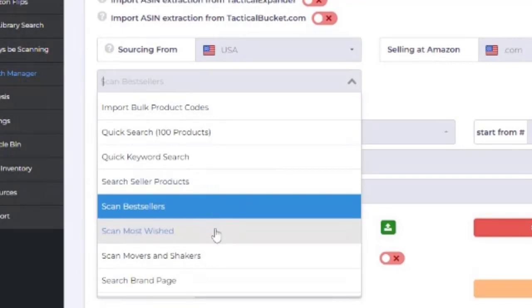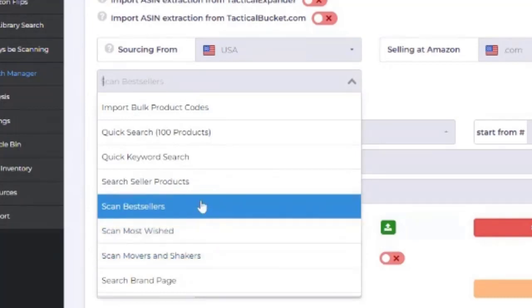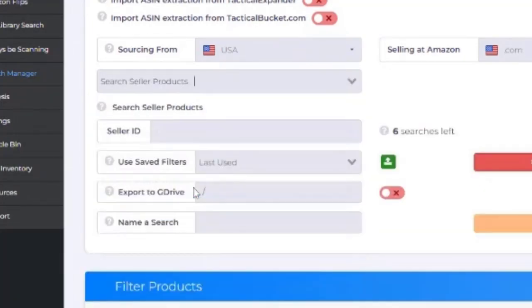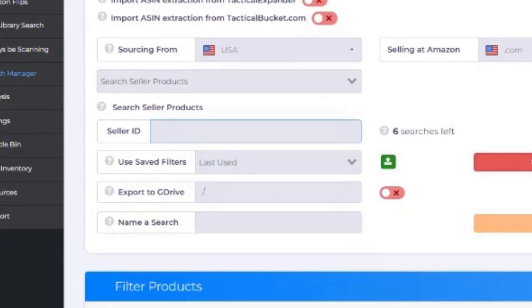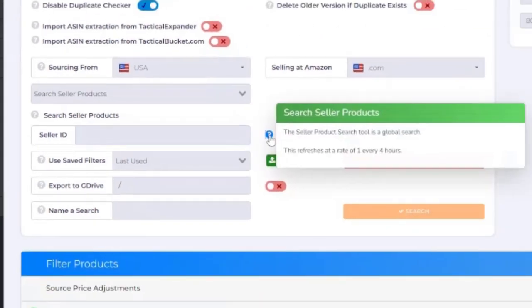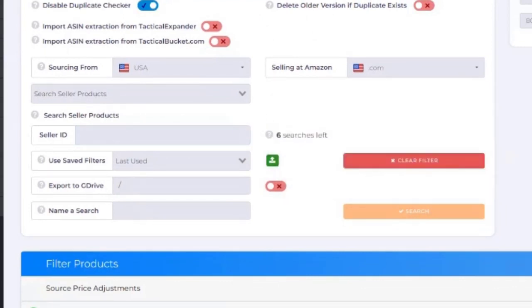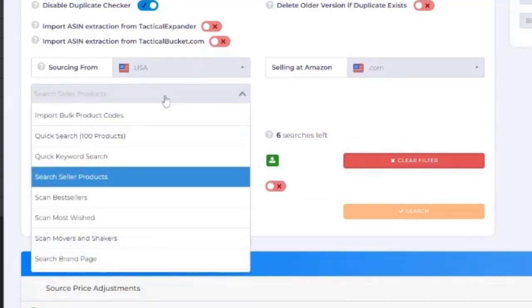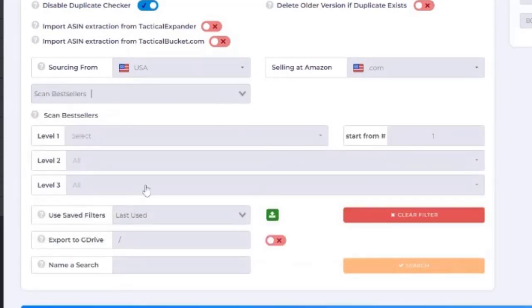You can go most wished, you can do movers and shakers. If you want to do a reverse search and you happen to know that store ID, this is a way that you can do it. It'll allow, I think, six searches per pay period or whatever. I just forget how that works, but you can do a reverse search. But in the case of this example, we want to show you just how to scan bestsellers.